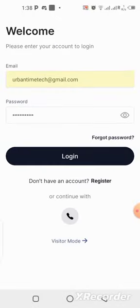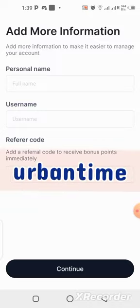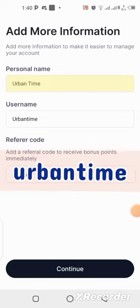Once verified, you can log in using the details you used to create the account. After logging in, you'll need to set up your profile information. Make sure you enter my referral code — it will be on the screen now — so you can earn some bonus points. If you don't put the code there won't be any bonus, so click Continue when done.